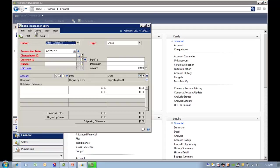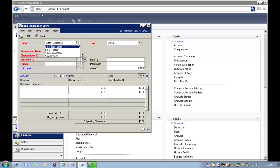In the bank transaction entry window, you have an option to enter a transaction, enter receipt, voided transaction or voided receipt. We're going to proceed to enter a transaction.